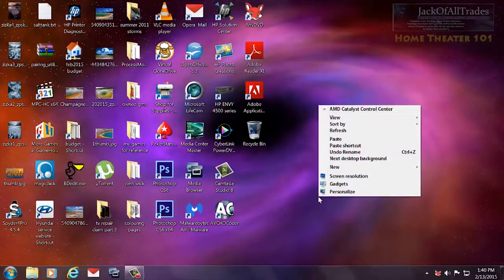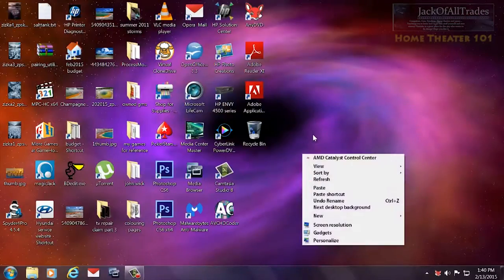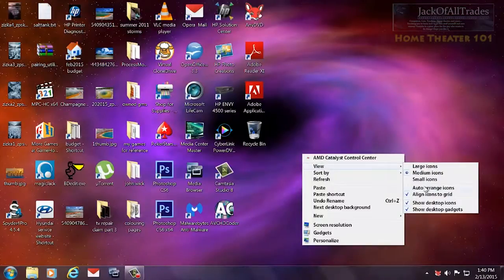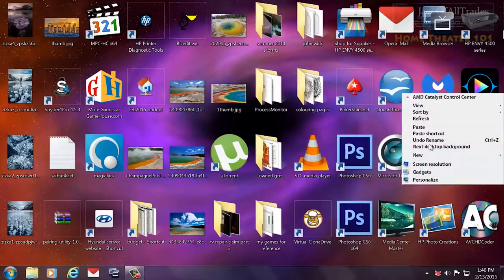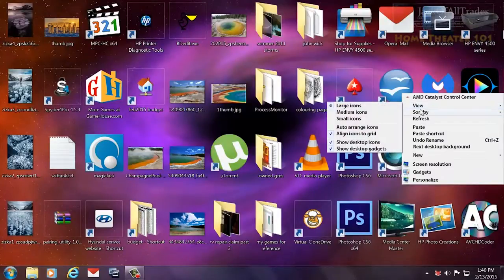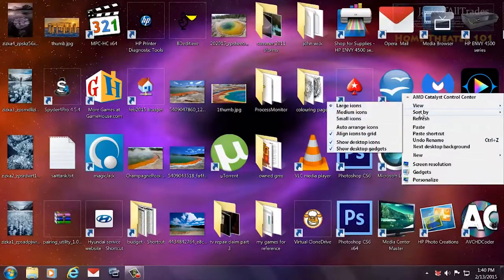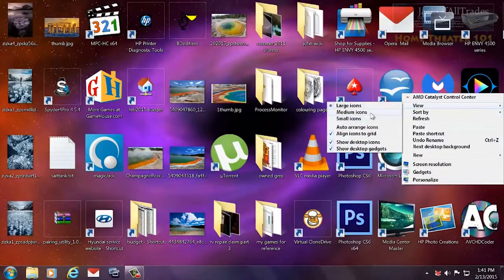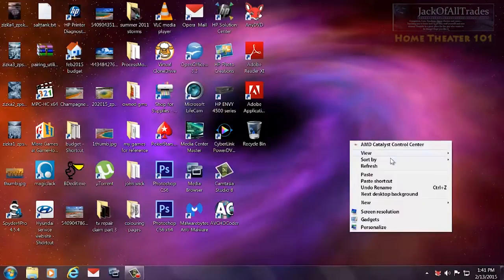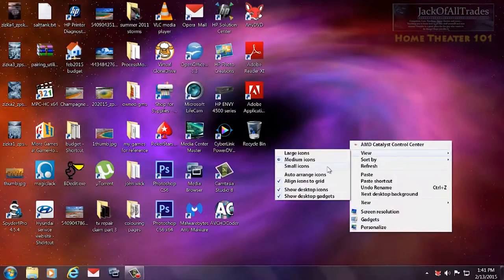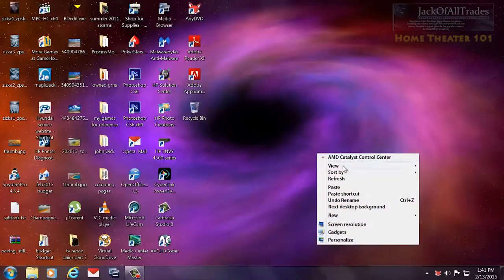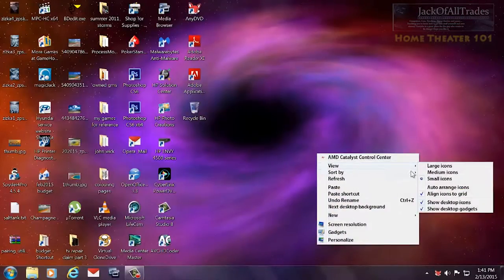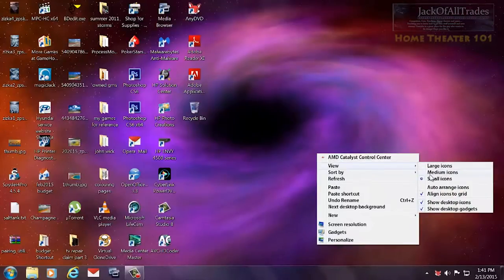This is really easy to do. You just right-click on the desktop, go to View, and you can go Large Icons, Medium Icons, or Small. So it all depends on your preference. I like to have mine at Medium, which is a good size for a 70-inch TV.